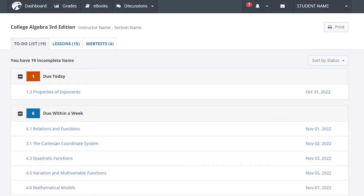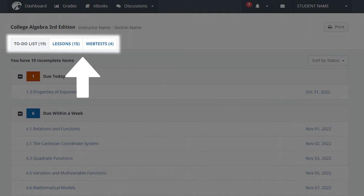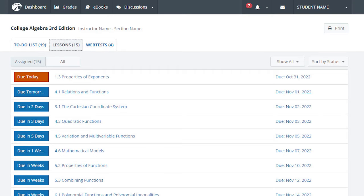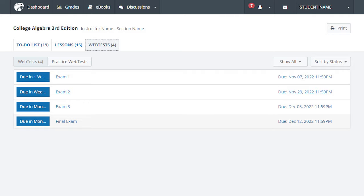When you select View Course and are brought to the full to-do list, all homework lessons, quizzes, and tests assigned in this course will be displayed. There are three tabs along the top of the list: the main to-do list tab which includes your full to-do list, and two additional tabs which allow you to filter your assignments by category. Select the second Lessons tab to access just the assigned homework lessons for your course, or select the third Web Test tab to access just your quizzes and tests.